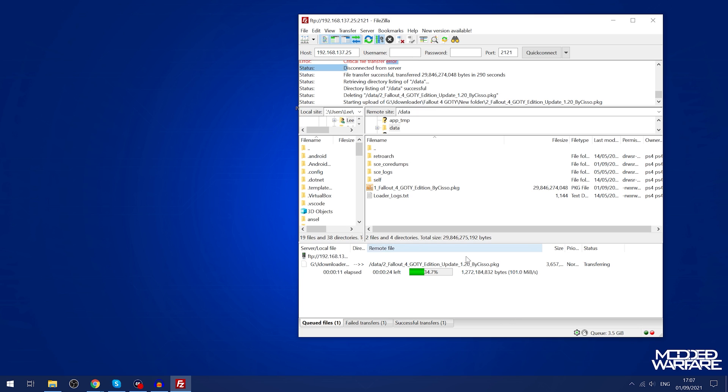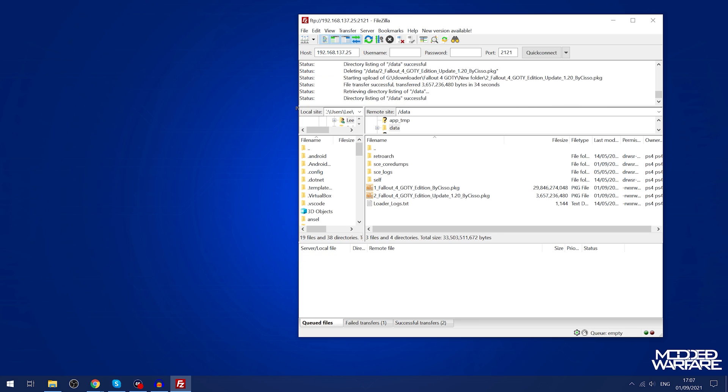Here's the update copying over now as well. This is only a few gigabytes so it's taking not very long at all to copy that over. Now we have the game and the update copied over to the data folder via FTP.